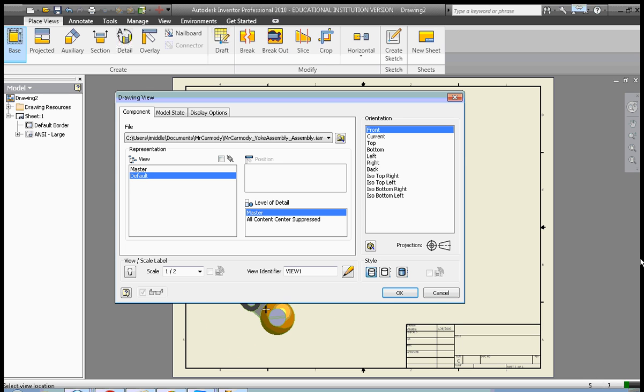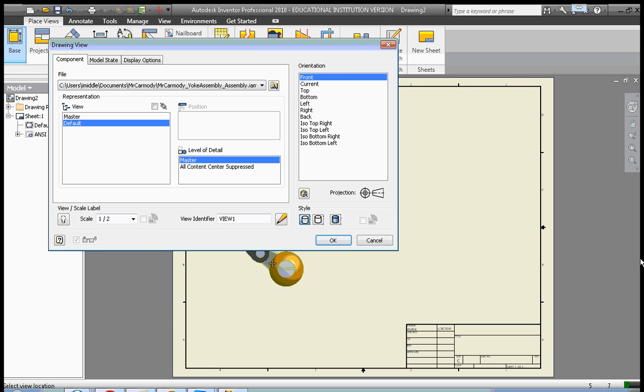We're going to start with our front at the bottom left-hand corner. I'm going to go ahead and click. I can actually move this out of the way to better position it. I'm going to click once.